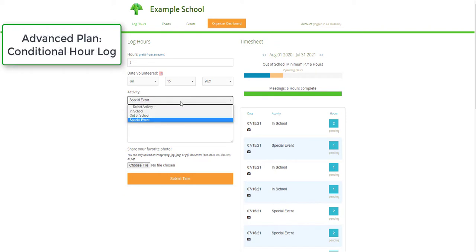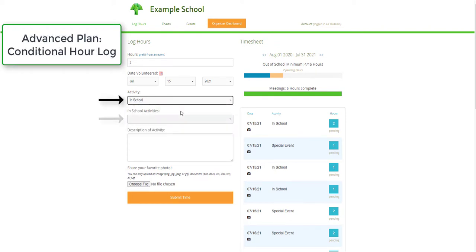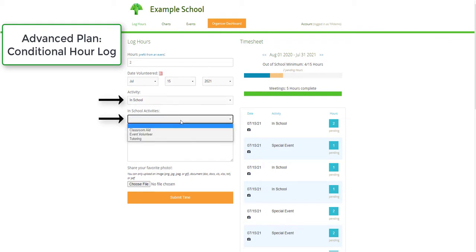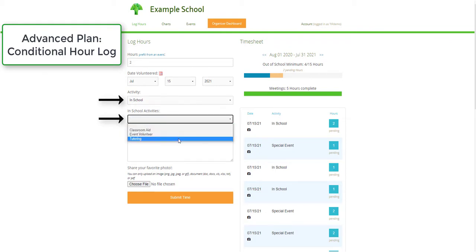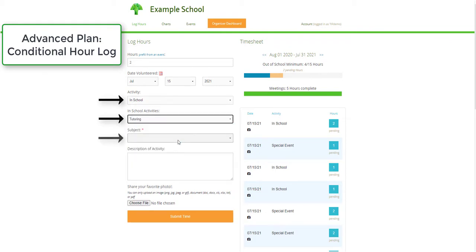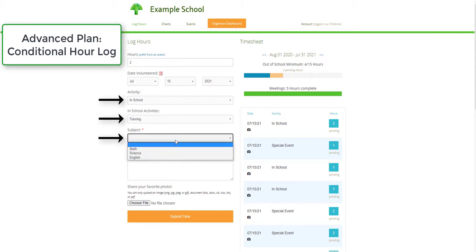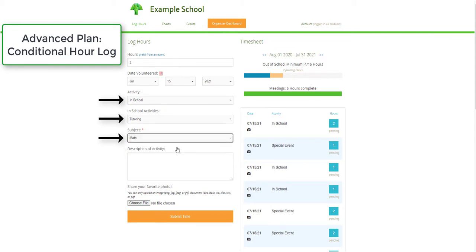On the Advanced Plan, organizations can use conditional logic to modify the hour log fields based on the selected response by a volunteer. This is typically used for organizations tracking several programs that require different data depending on the activity being logged.